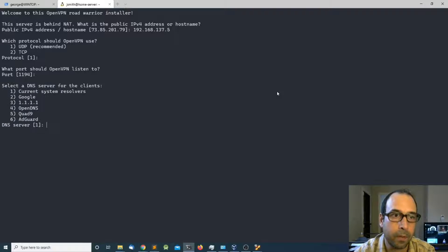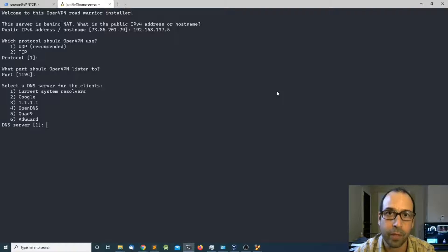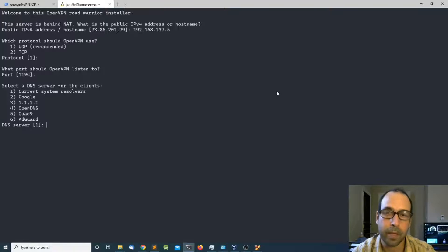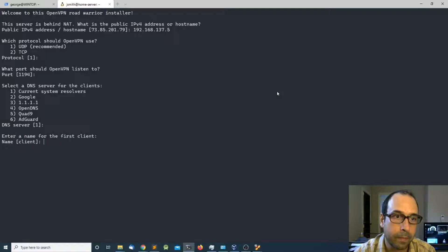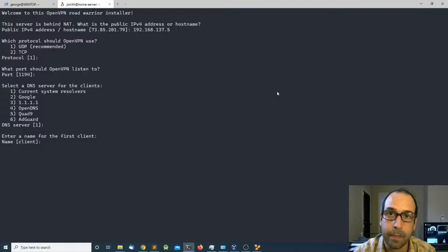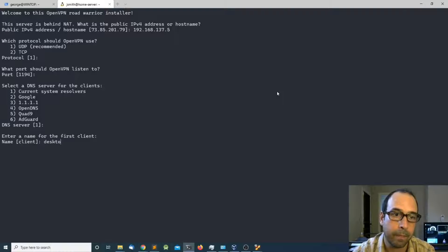I'm going to accept the default port and for the DNS server client I'm going to use number one, which is the current DNS server inside my system. If you are connecting from the internet you might want to select number two, which is Google's DNS. Then the last thing is to name the client configuration file — I'm going to name it OpenVPN client — and press enter.